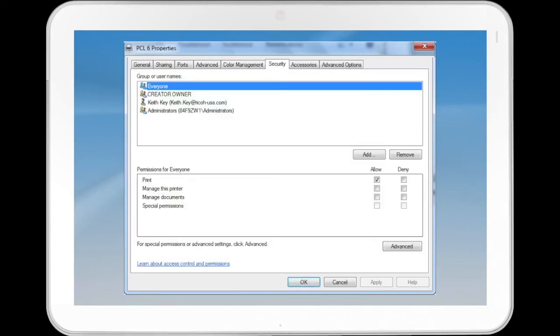The Security tab allows a user to customize their security settings, including groups, users, and permissions for everyone.